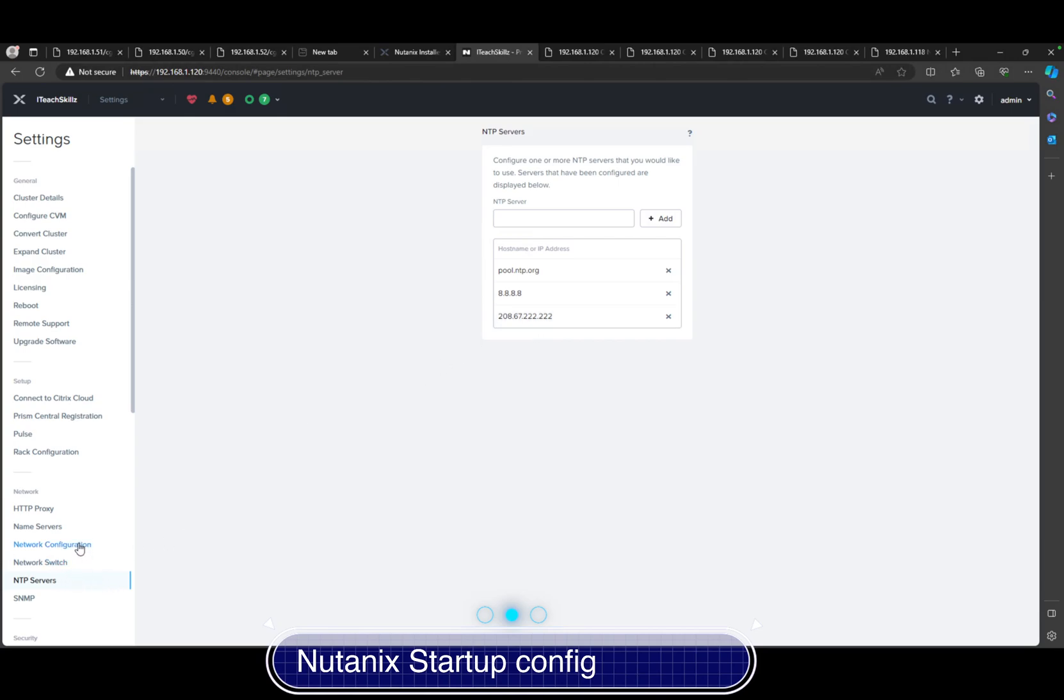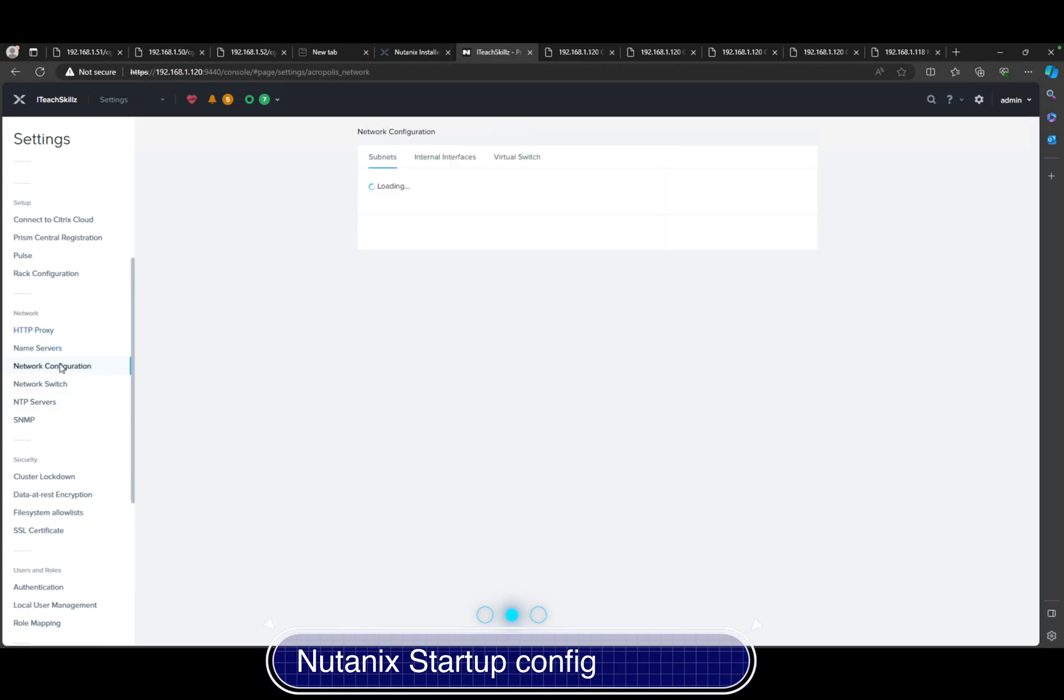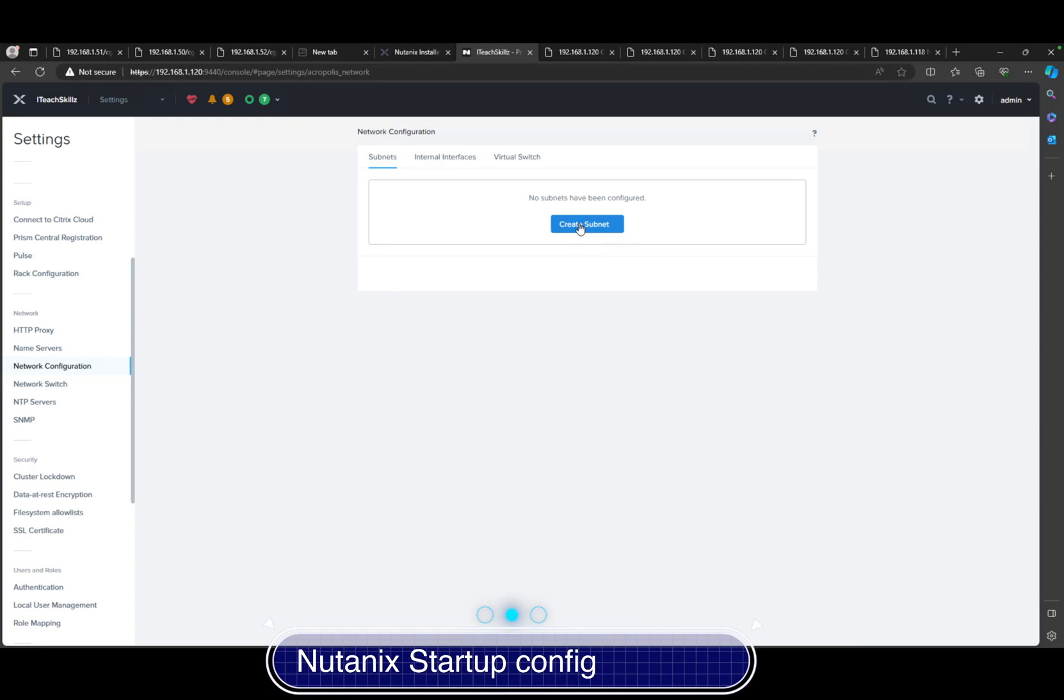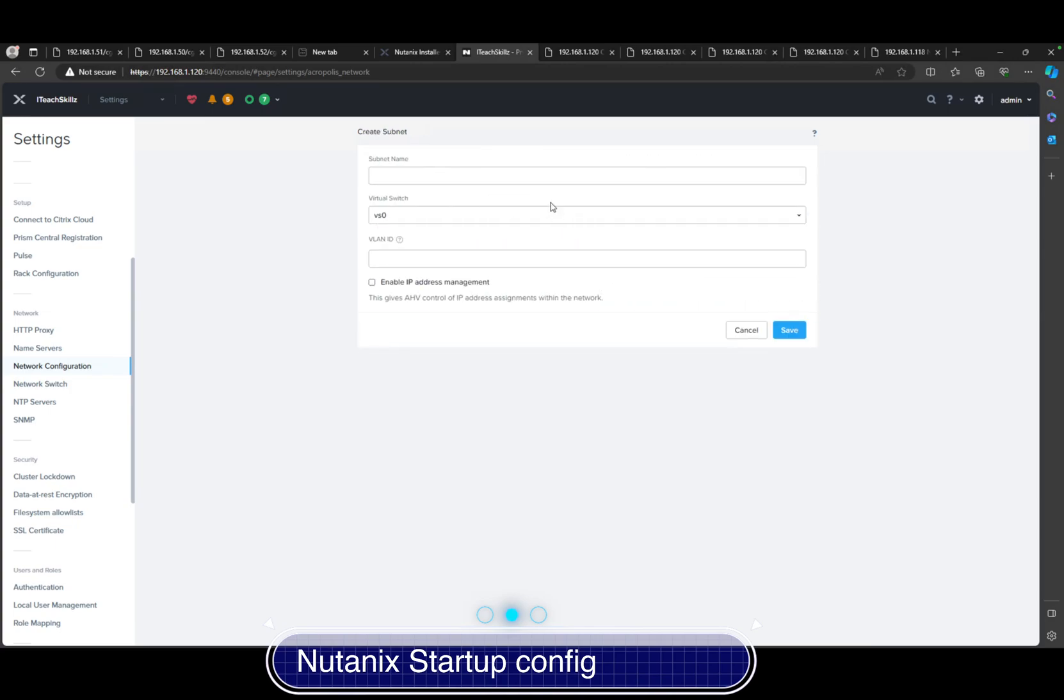You also want to configure your network configuration and create a subnet. The subnet is very important, otherwise your VMs can't connect to the subnet of the cluster or network. In this case we're going to hit create network or subnet, and we're just going to name this one.